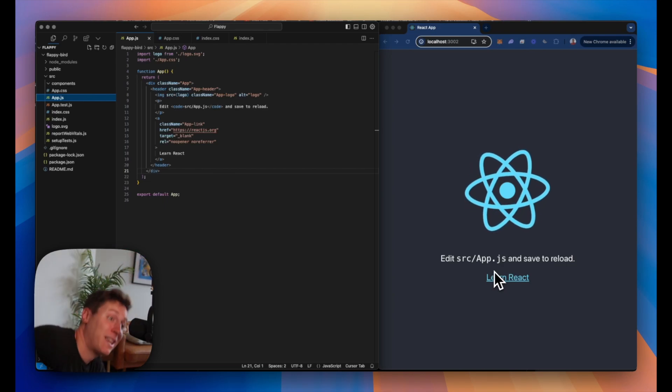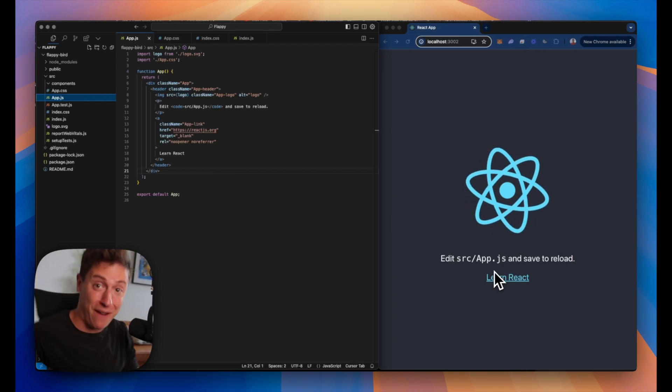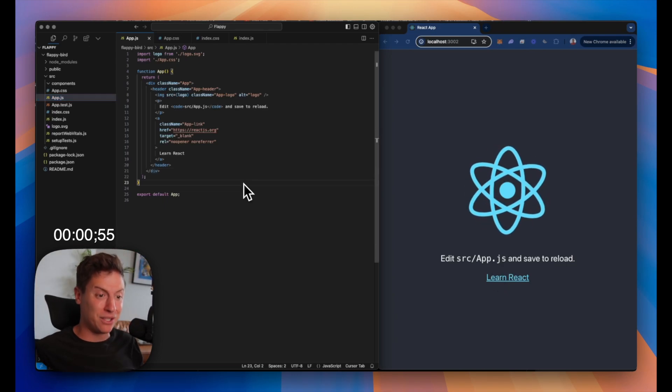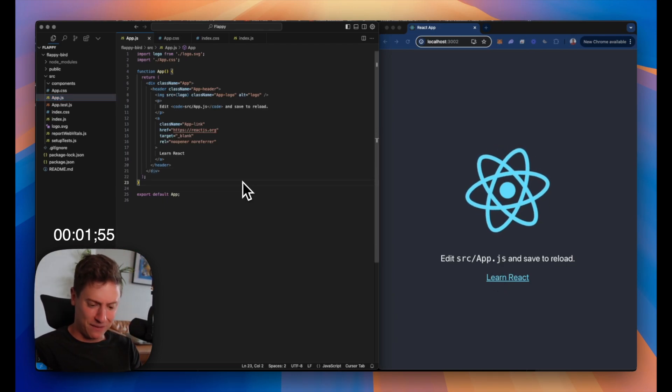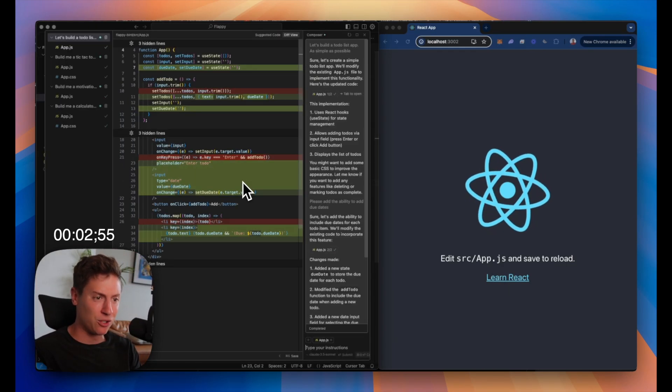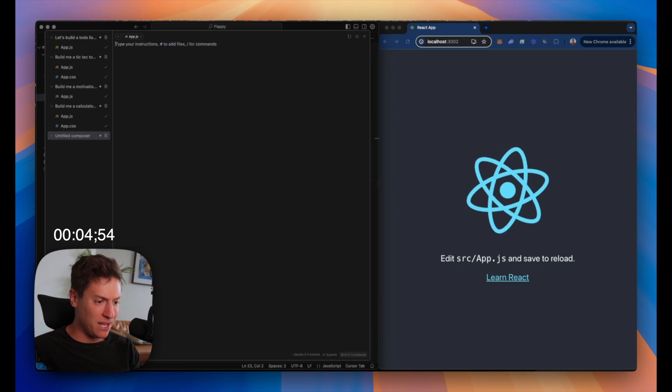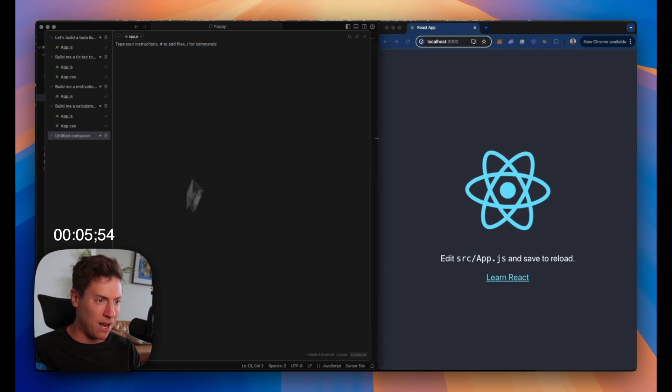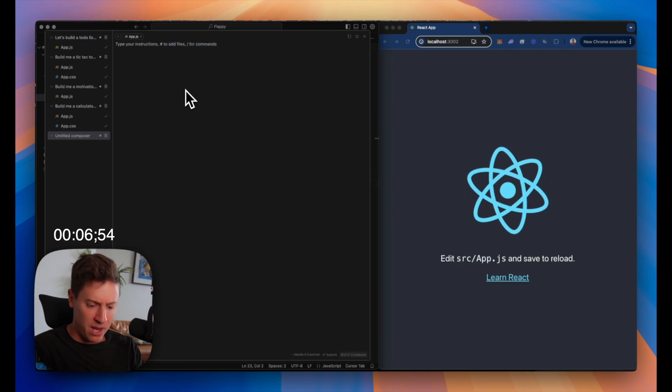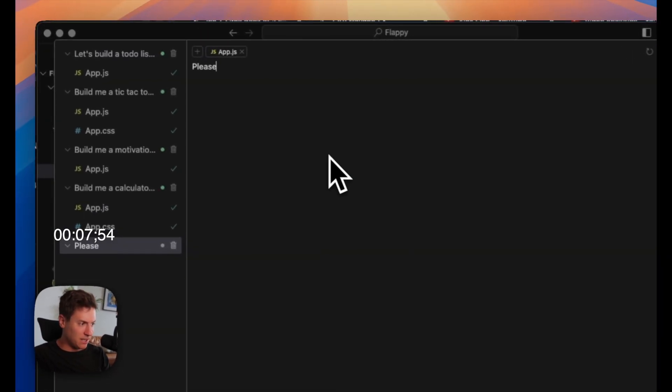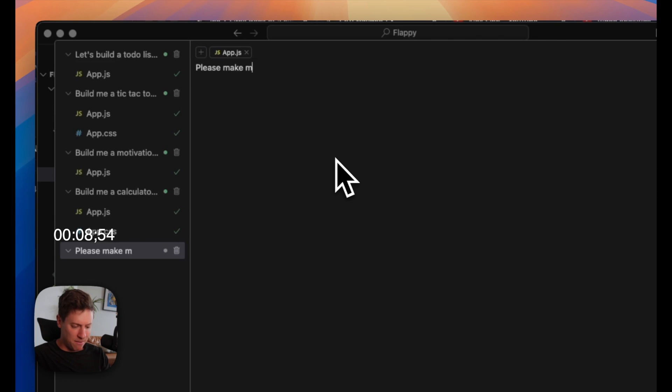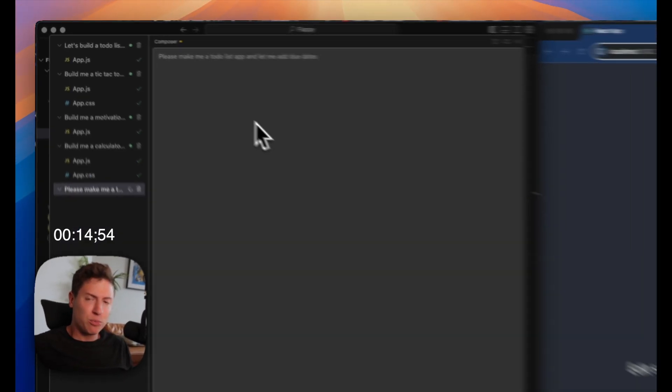Boom, I'm over here now. Let's get right into it. Set the five minutes on the clock. Over on the left-hand side, we have Cursor. We're going to start giving it some AI prompts. Here we go. Please make me a to-do list app and let me add due dates. First prompt, go.